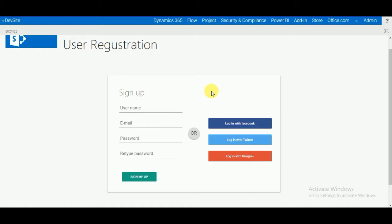In my previous video I already told you how to create the provider hosted app, and in my next video I will let you know what is the difference between SharePoint hosted app and provider hosted app, and why we need to use each of them.